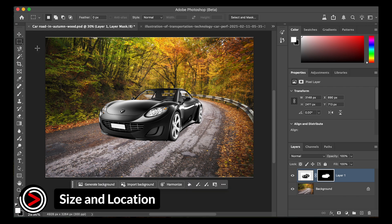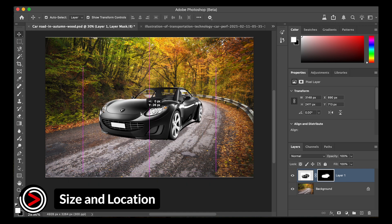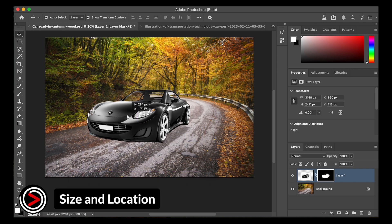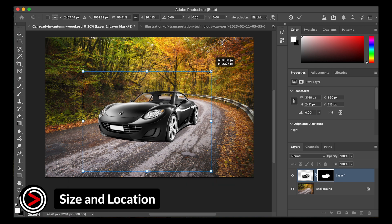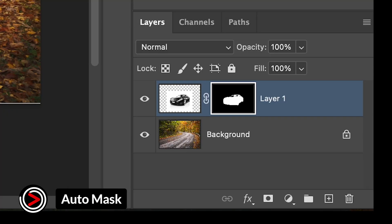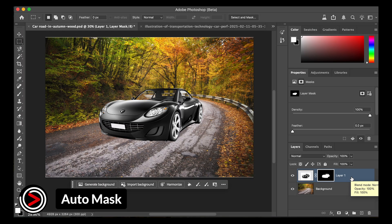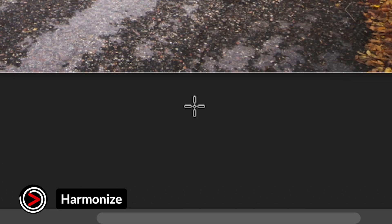Remember, Harmonize will change the lighting and color of your object, but it won't alter its size or perspective. Make sure the object is already the right size and in the desired position before you apply the Harmonize effect. Photoshop will automatically mask the subject. Next, with the subject layer still selected, click the Harmonize button in the contextual taskbar.